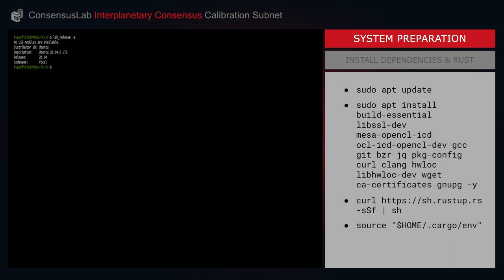Hello everybody, thank you for tuning in and welcome to another tutorial video in the Consensus Labs Interplanetary Consensus series. Today we're going to be performing a live video walkthrough of all the steps required to launch an IPC subnet on the calibration test network. All of the steps highlighted today are also available in written format in the online guide linked in the description below. I'll be copying and pasting most of the commands today and you can do exactly the same by referring to this online written guide.